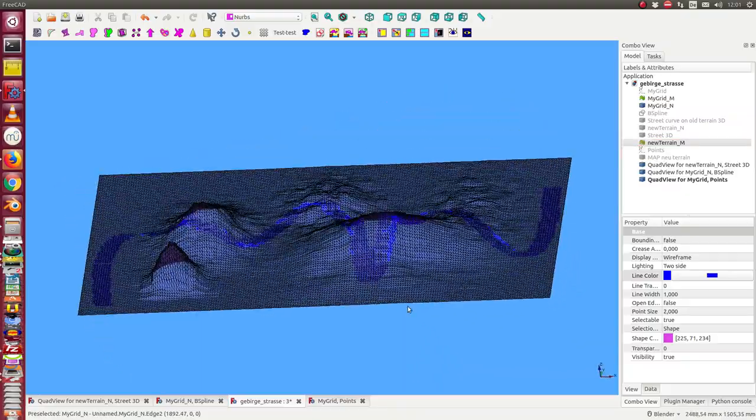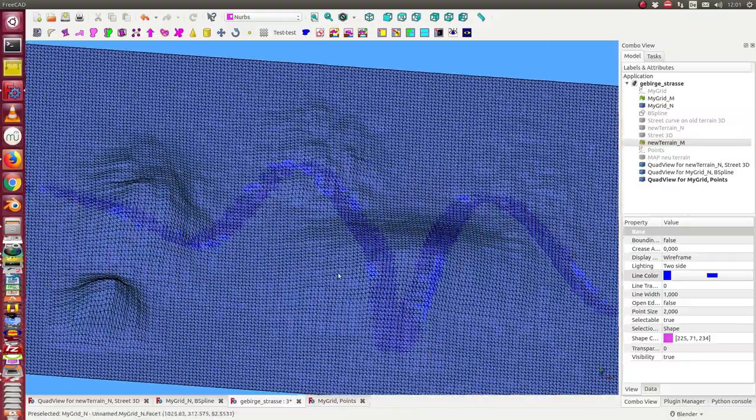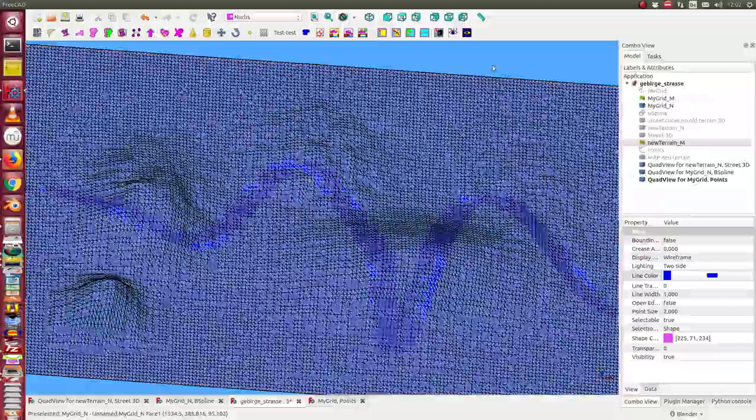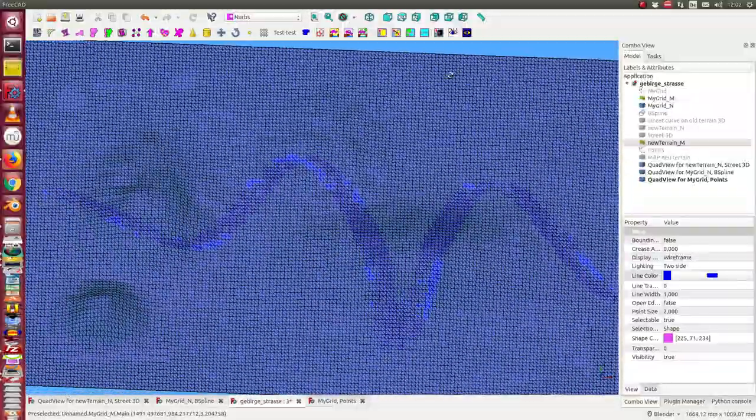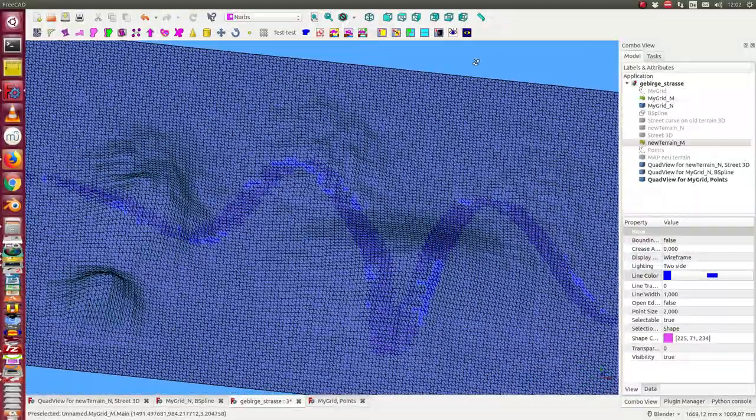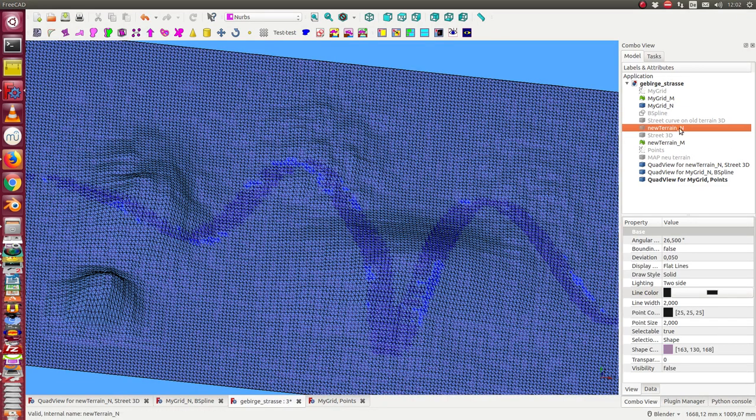I see here the differences. The old terrain is the black one and the new modifications are now these blue areas. And we have the same with NURBS.